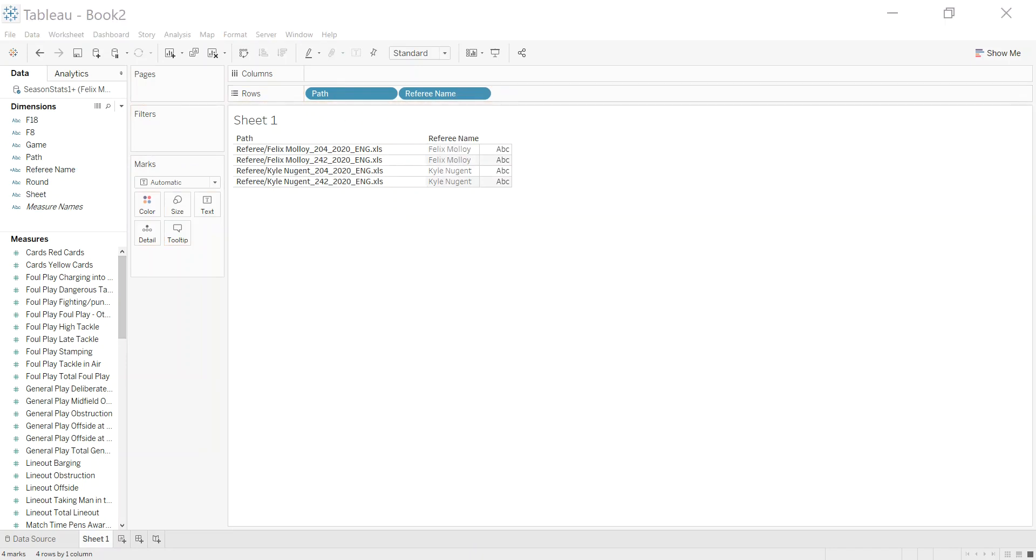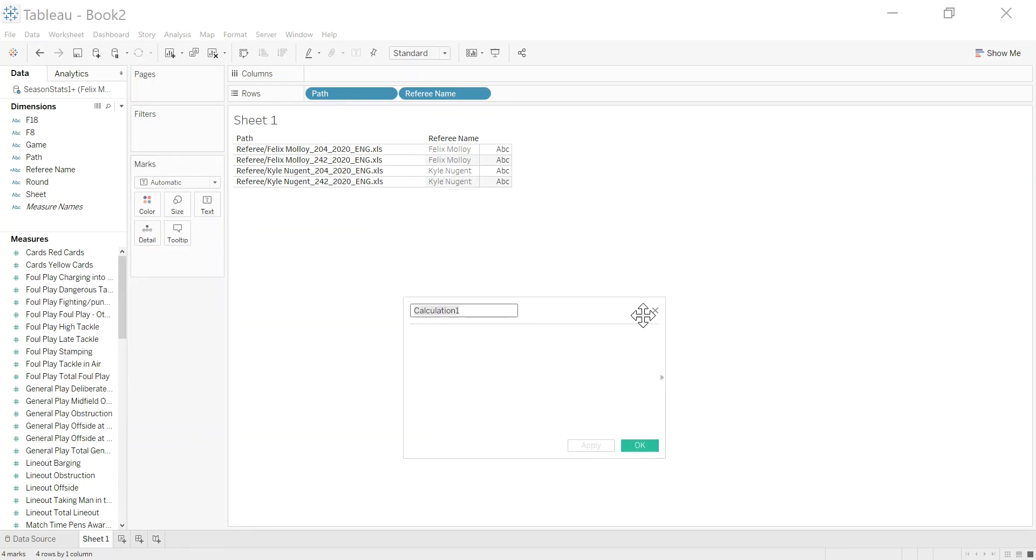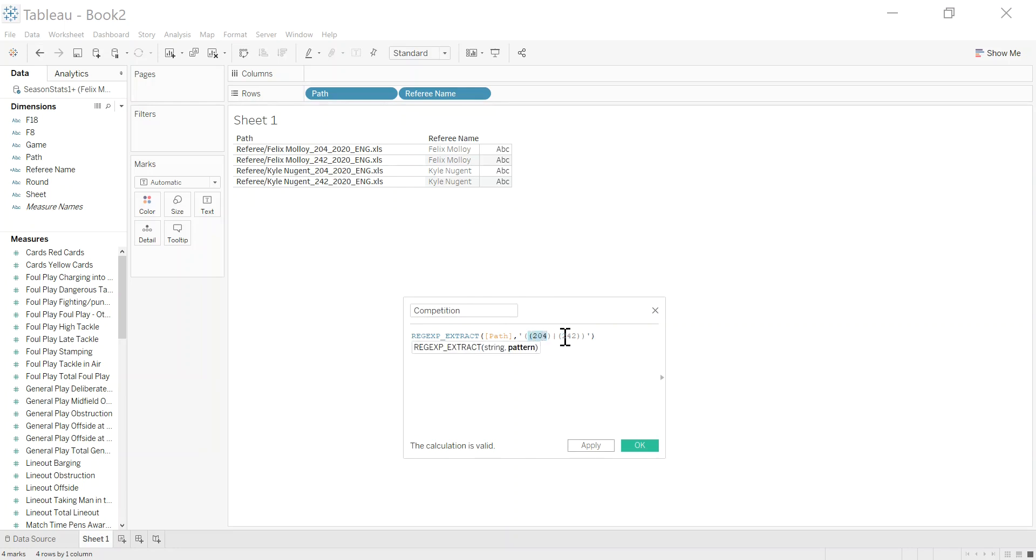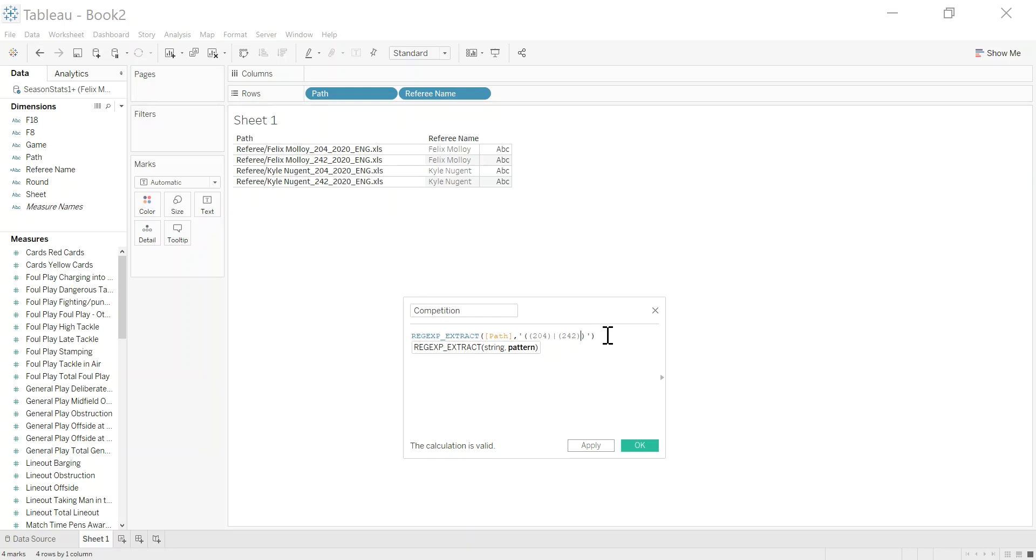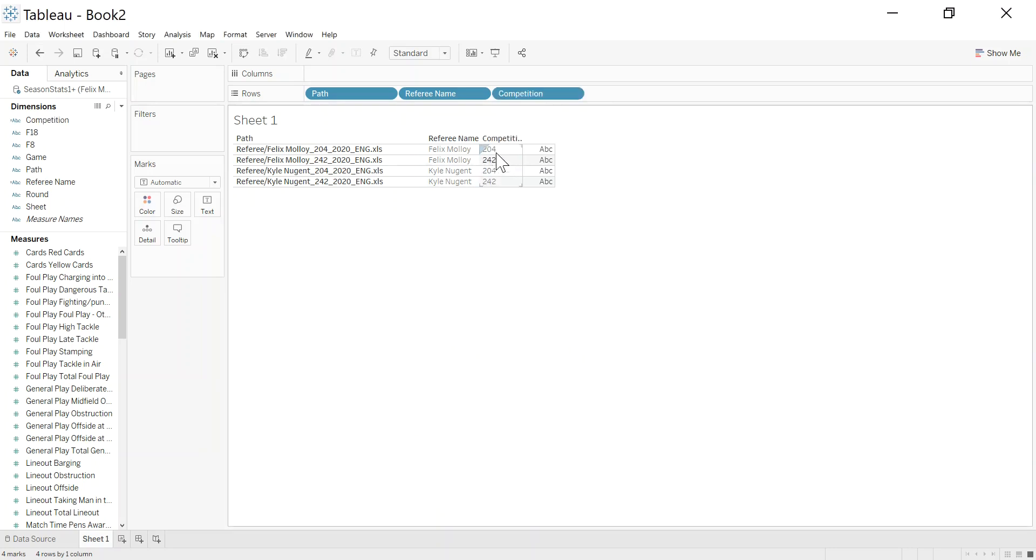Next thing is I want to get the competition. And again, I have this pre-done just to save a little bit of time here. So let's create a competition field. And again, I've got some regex. And this just uses the list either 204 or 242. Again, there might be other competitions I don't know about, but that would be quite simple and straightforward. I could come along, add a pipe here, and say 600 is another one, I think. So I could just add additional competition IDs in here. So we've got the 204, 242.